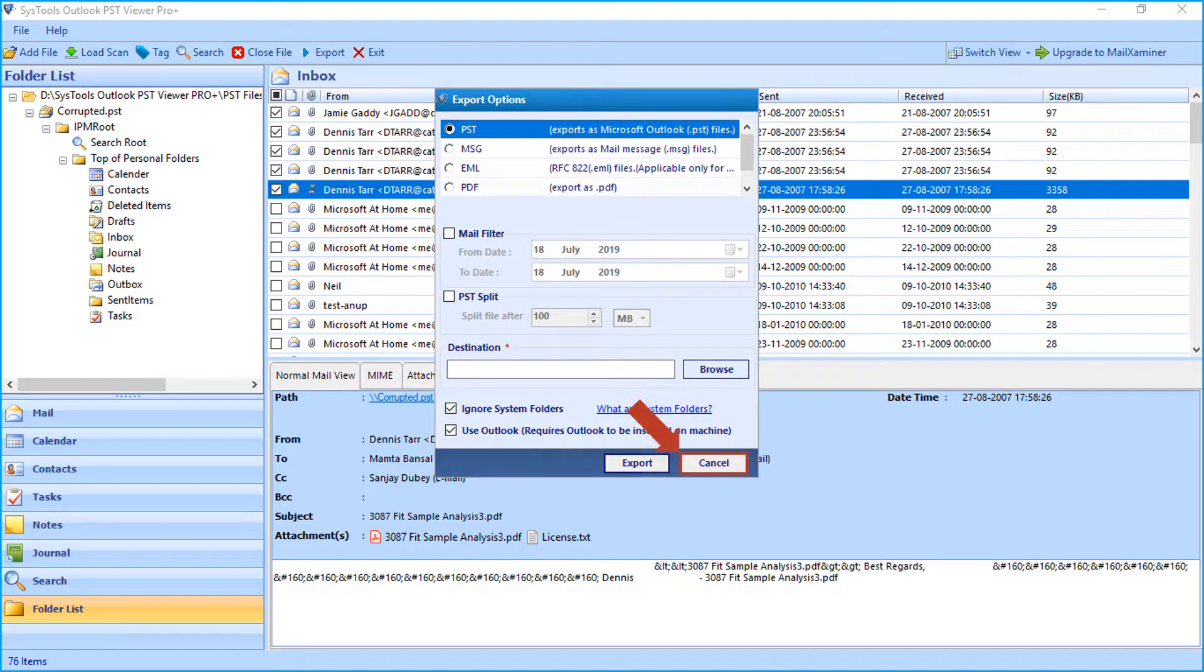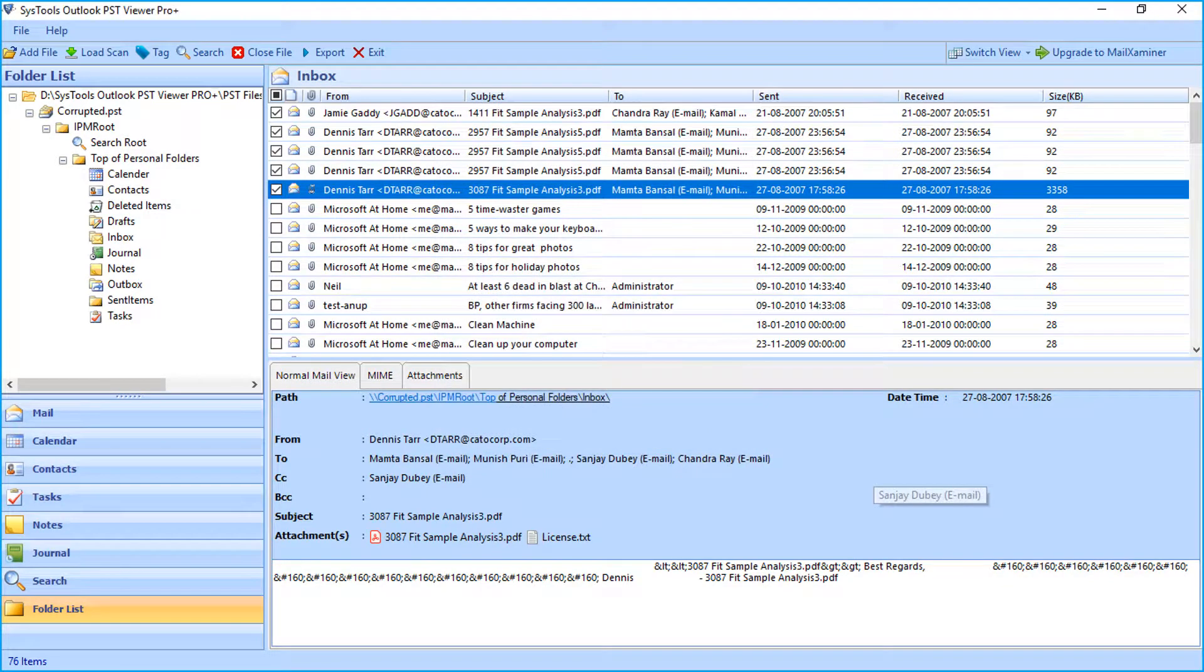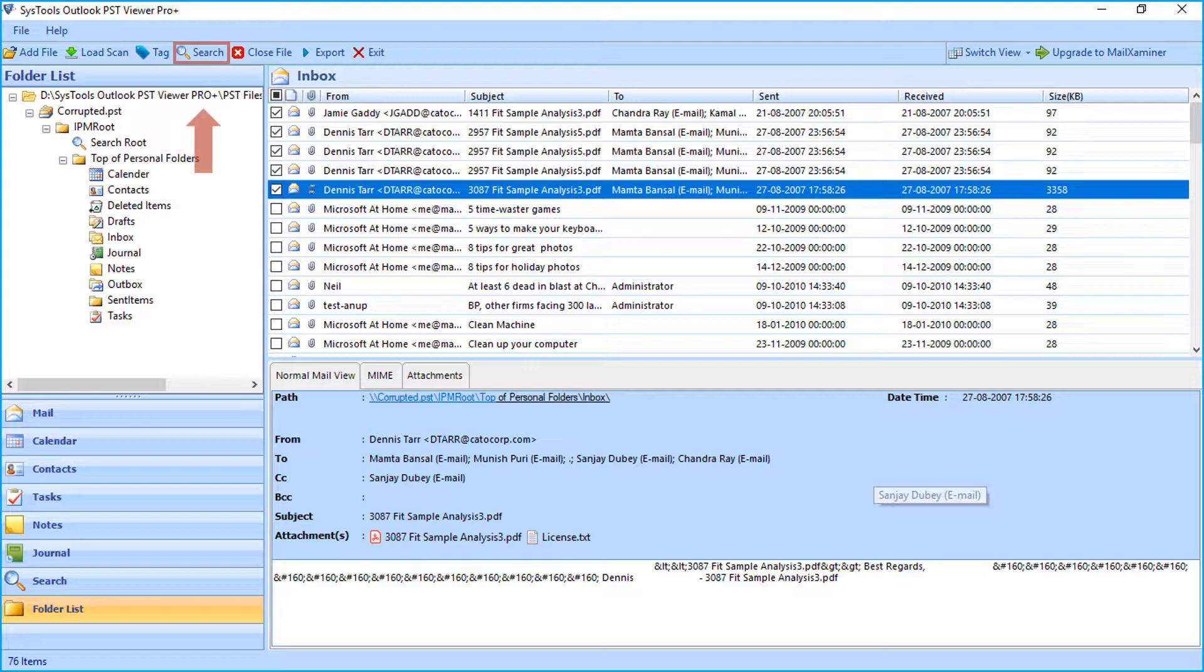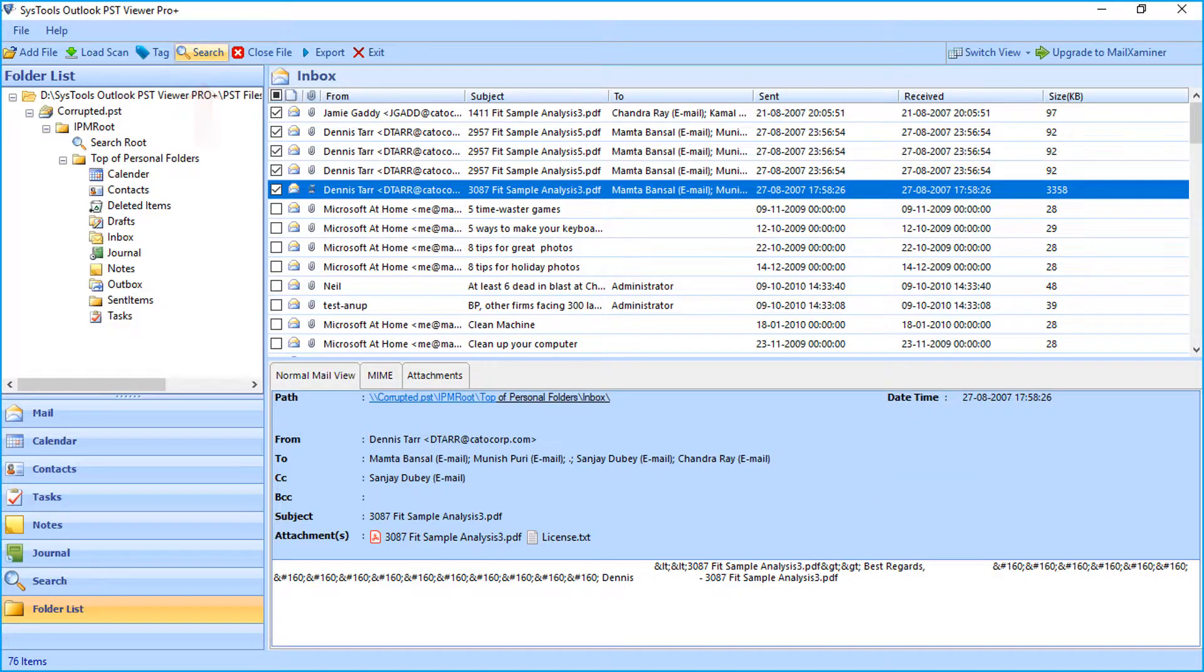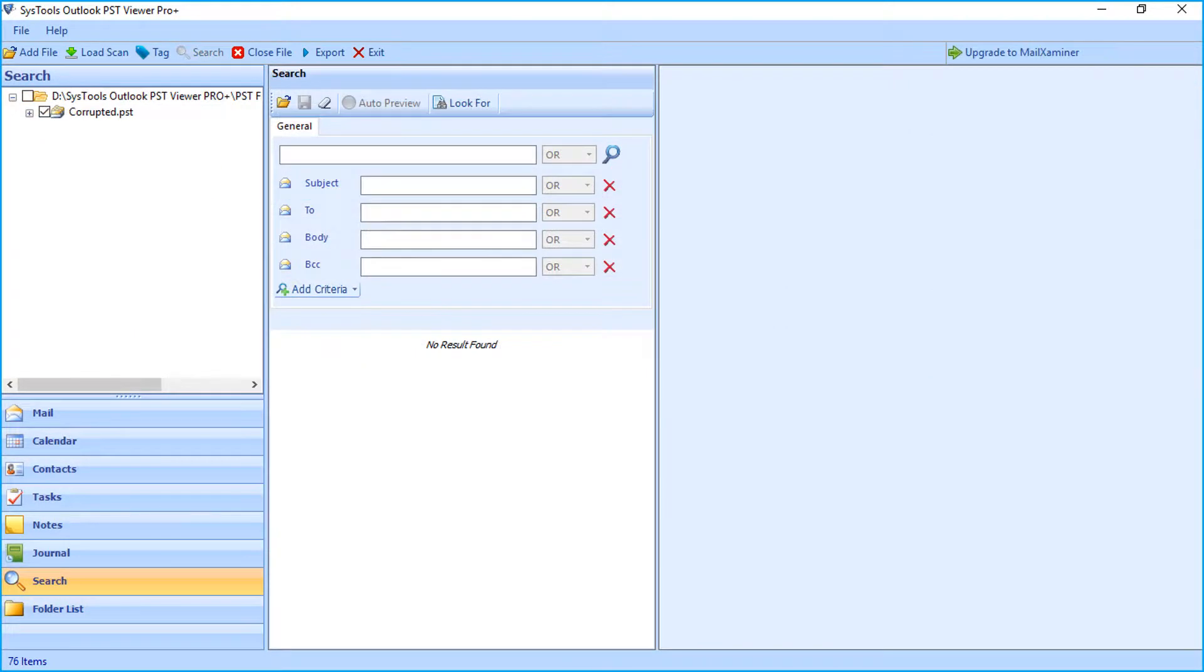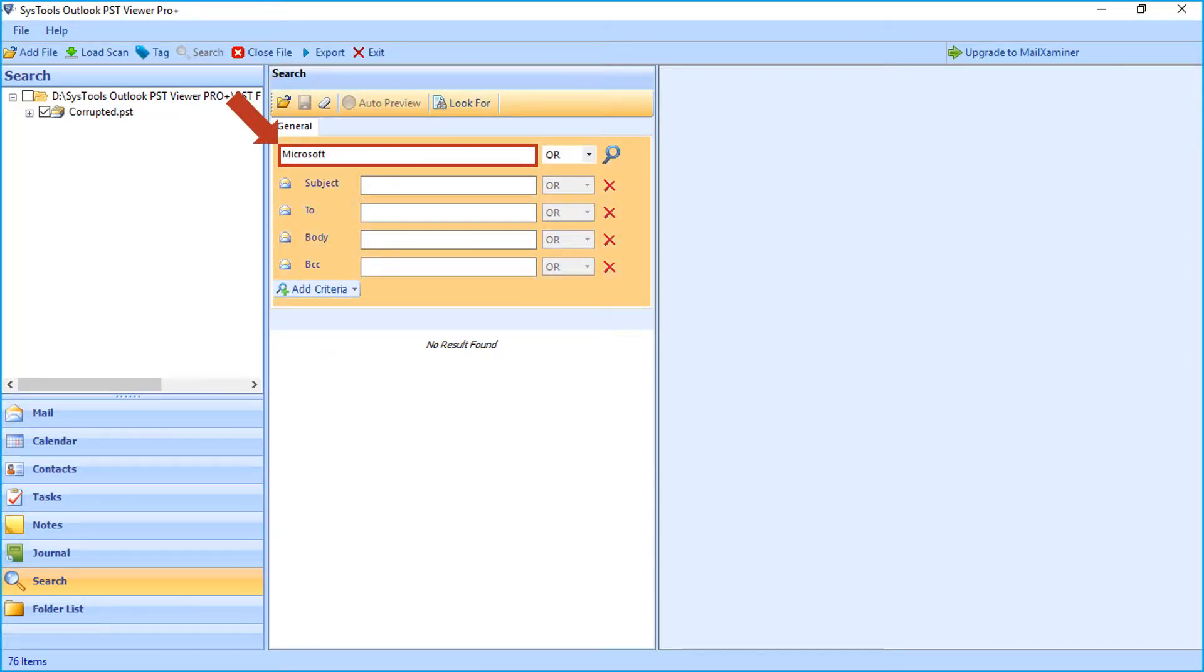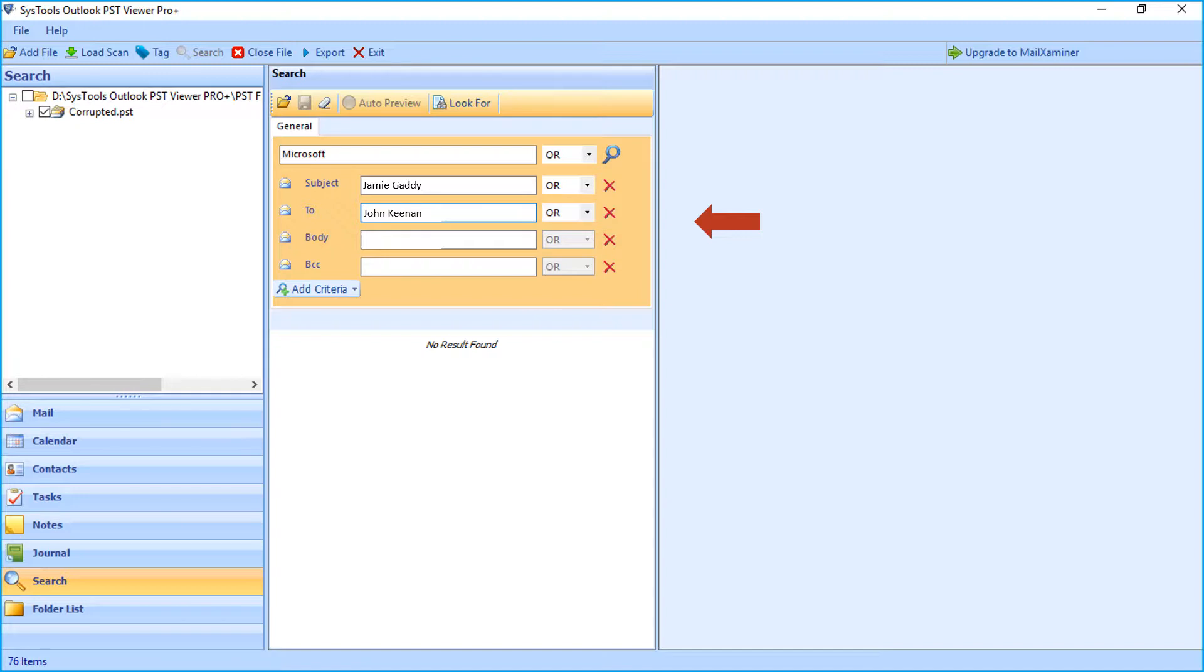Now let's check out another interesting feature provided by the software, the search feature. This feature helps in finding specific email within single or multiple PST with the help of advanced search options.